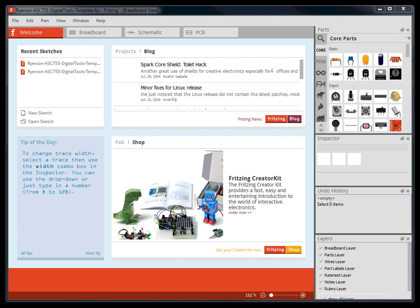In this tutorial, we will be covering the basic interface of Fritzing. Fritzing is a software tool that allows for the documentation of microcontrolling prototypes and facilitates the manufacturing of custom printed circuit boards.